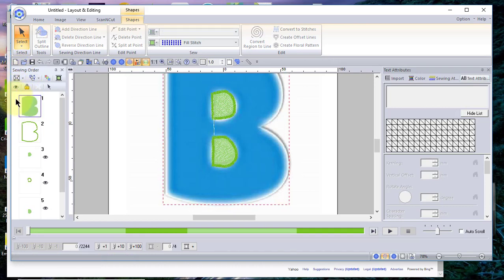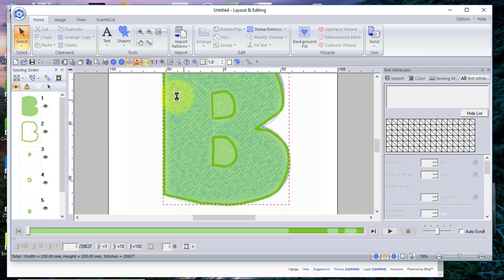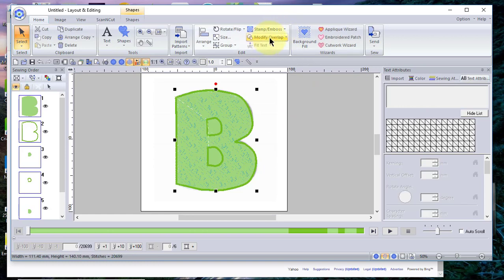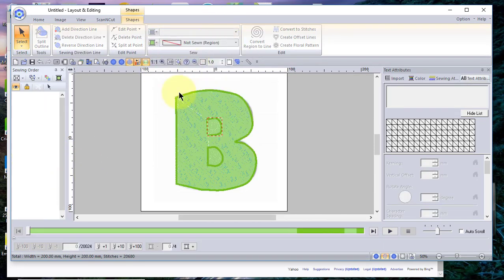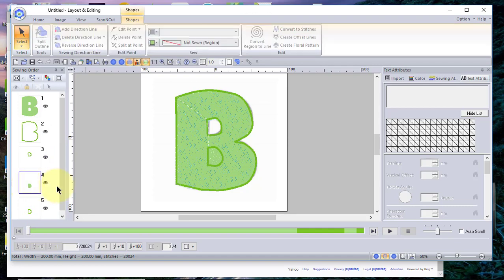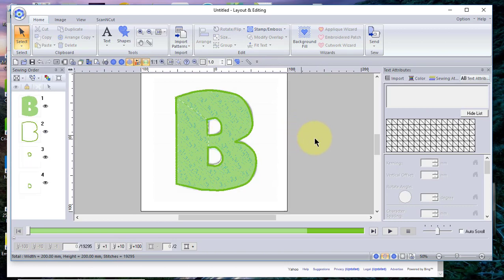Now I'll turn on the fill so we can see all of the design, and let's zoom back out. We need to remove the holes in this letter. To do that, select everything and choose Modify Overlap and Set Hole Sewing. The next thing we need to do is turn off the fill stitches to no-sew regions, because we truly do want to have a hole in the center of the B.